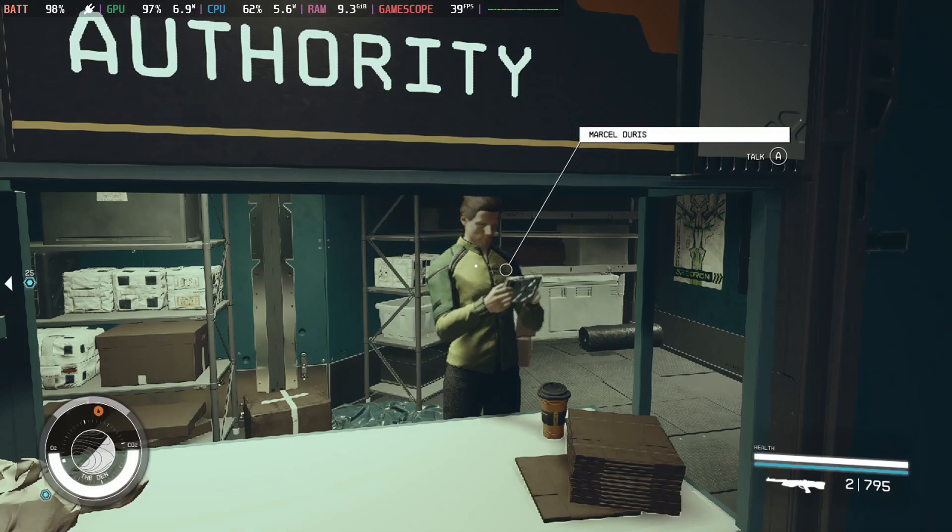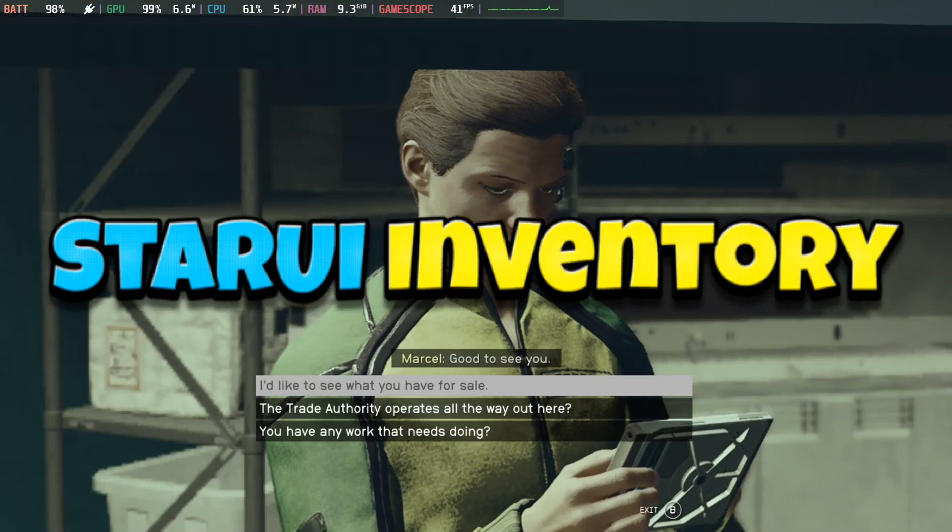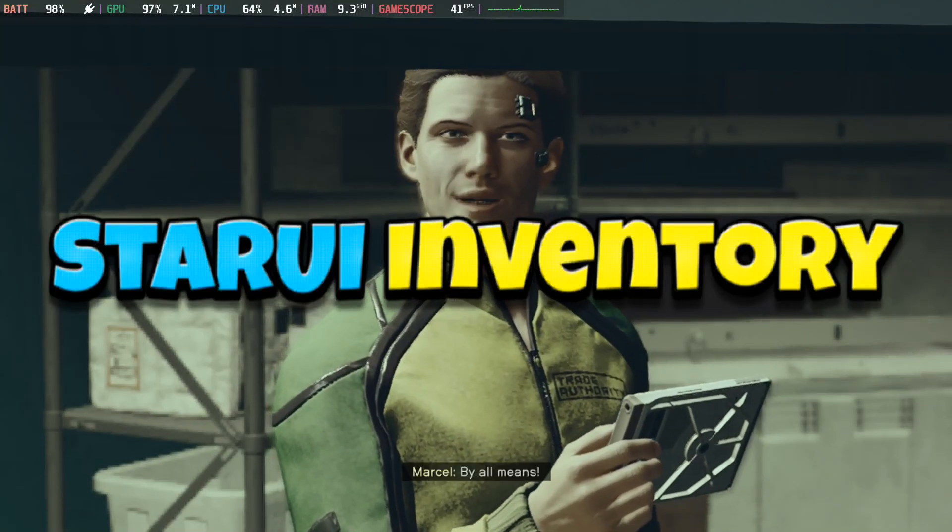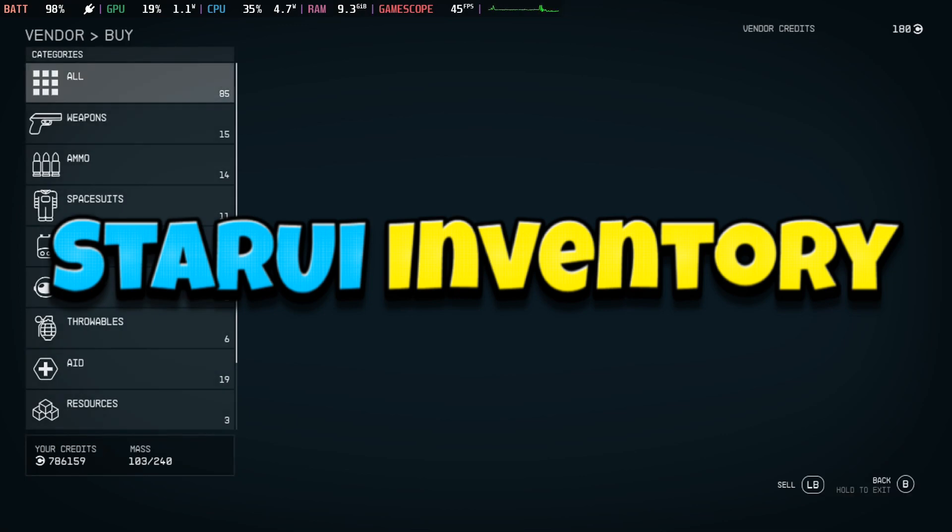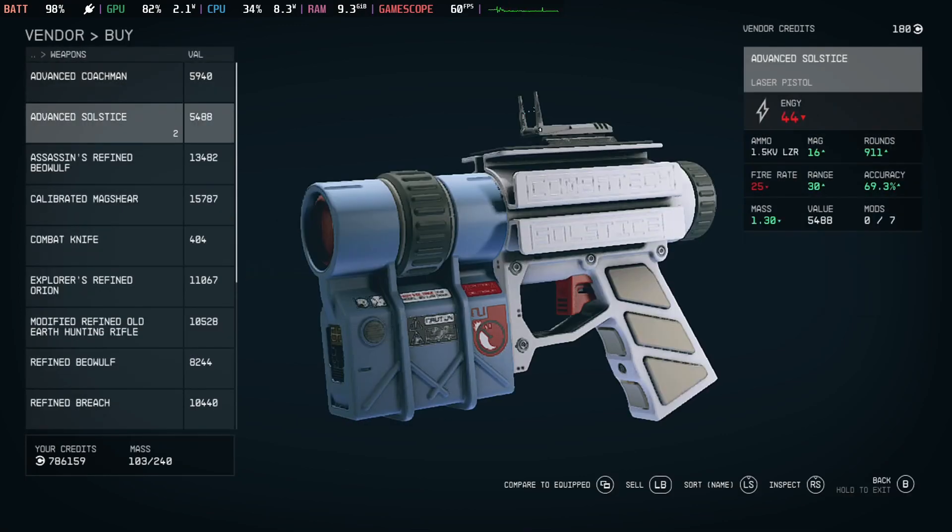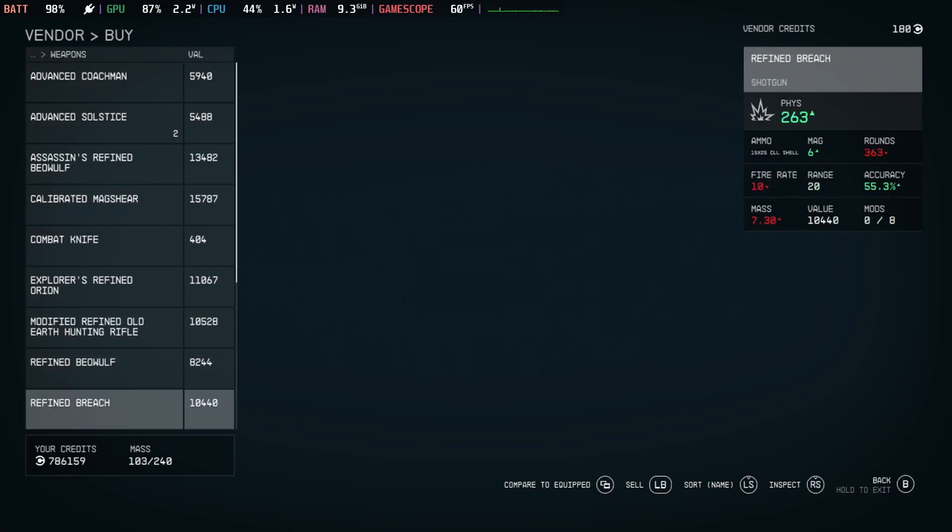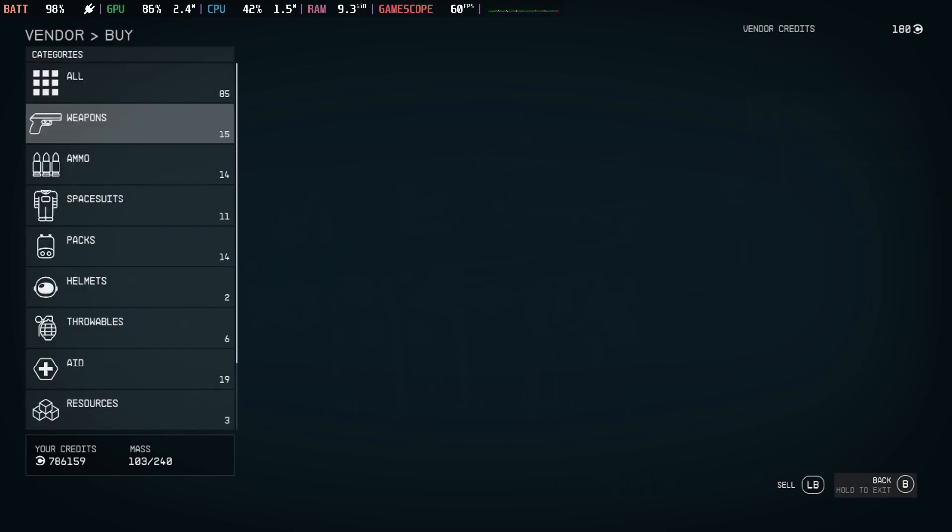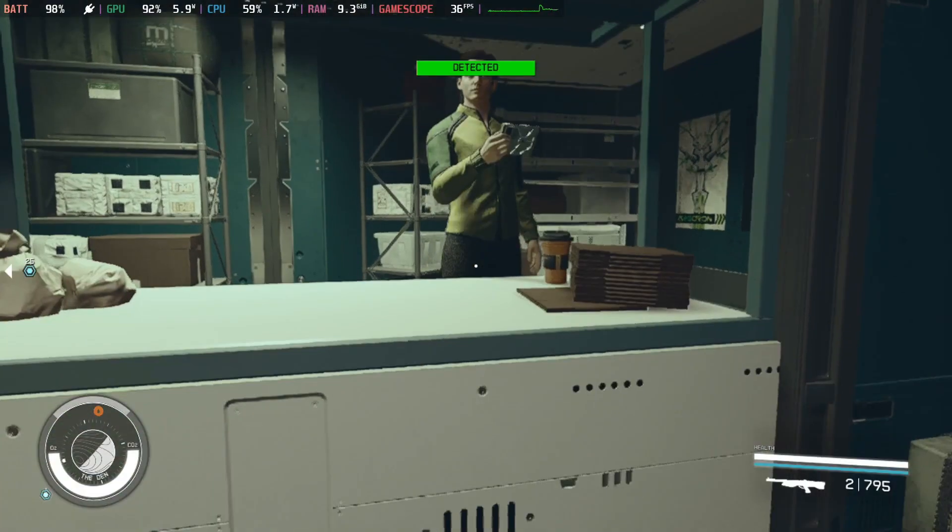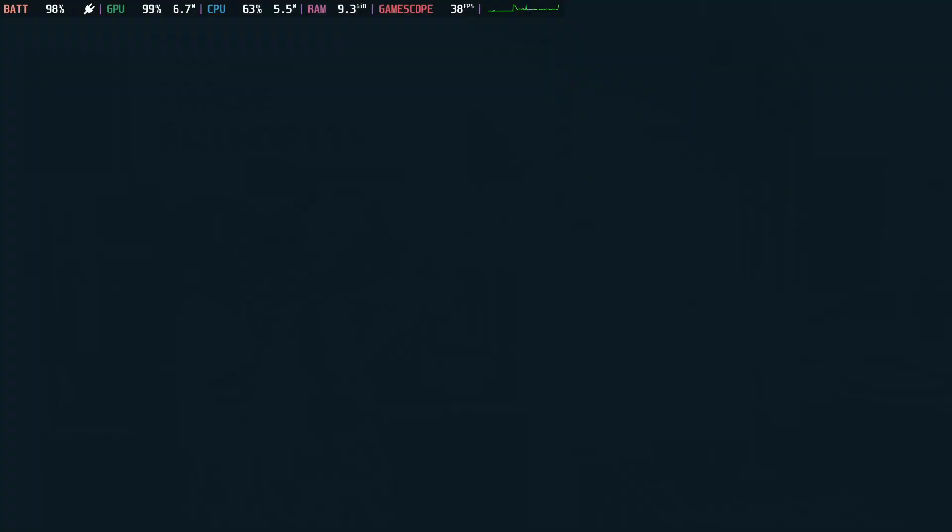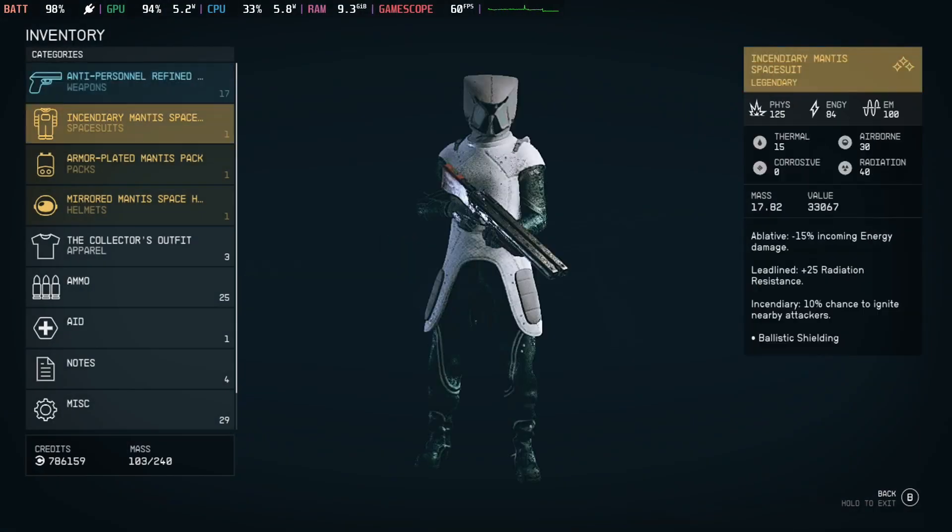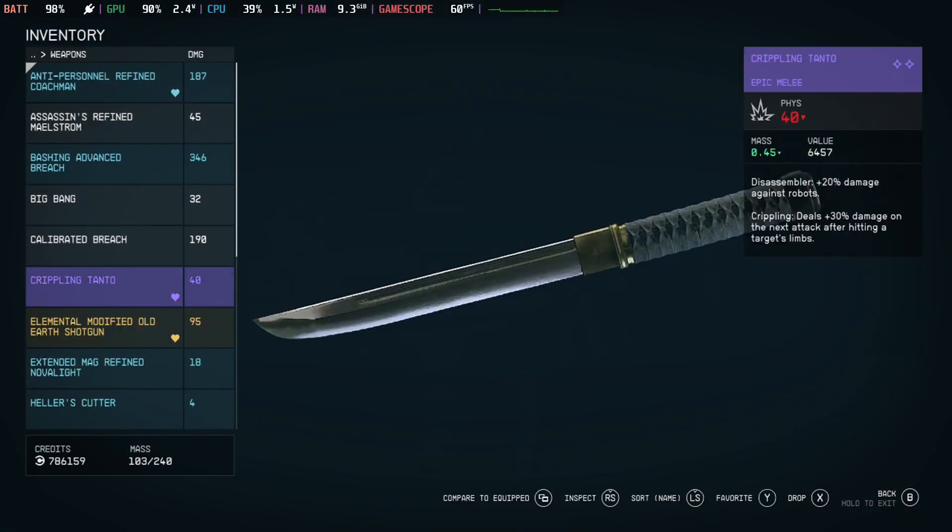The second mod I'd like to recommend is Star UI Inventory. It just makes the inventory so much easier to go through. So this is the vanilla one. You can't see much, and even your own inventory, not even at the shops, there's not much to see.